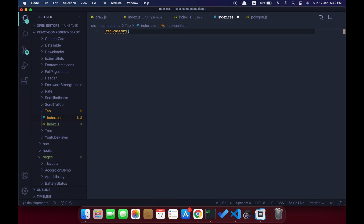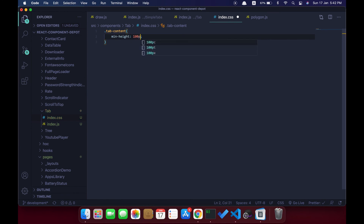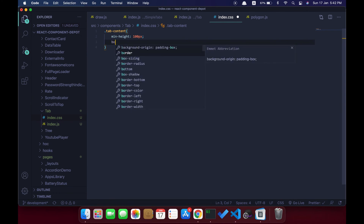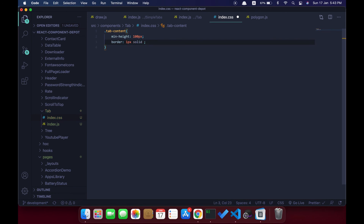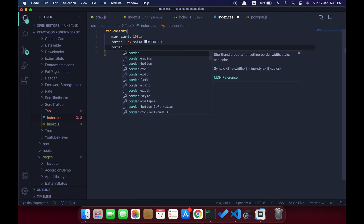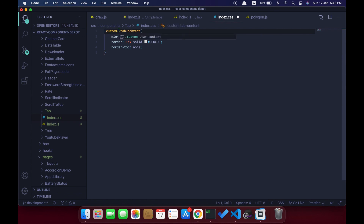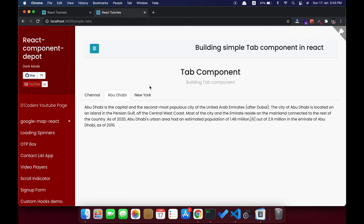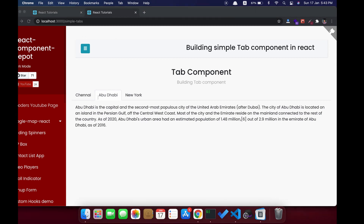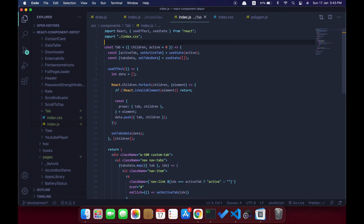Let's write a small CSS to add a border for the tab content. I'm going to set a minimum height so that if there's less content, the tab won't look too small. Then add a border to the content, remove the border-top since we already have a bottom border from our nav-tabs, and add this custom tab class. We didn't see the border because we hadn't imported the CSS file — let's import it from the current directory.